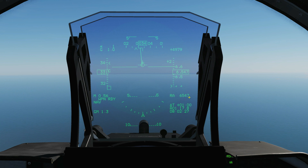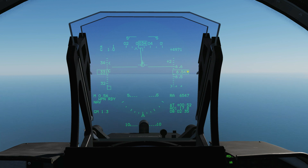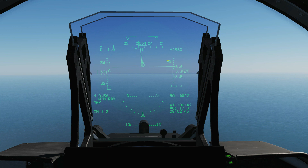Here is our radar altitude in feet. Here is our barometric altitude in feet, exactly 6,547. Remember that this has to be zeroed with QFE. Here is our vertical velocity, times 100 feet per minute, so that is plus 200 feet per minute — we're going up slightly at the moment.